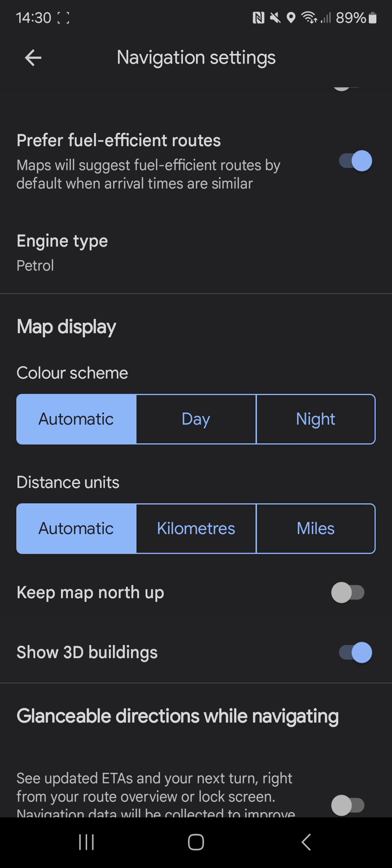So that's how you can change your display settings on Google Maps. Thanks for watching.